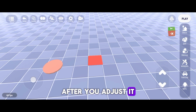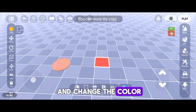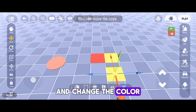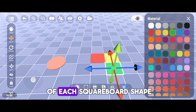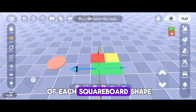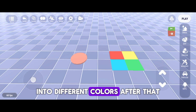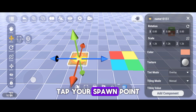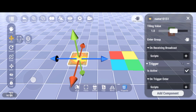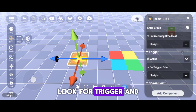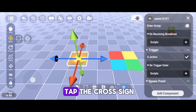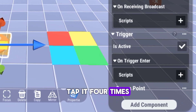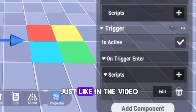After you adjust it and change the color of each square board shape, copy and change the color of each square board shape into different colors. After that, tap your spawn point and go to Properties. Look for Trigger and tap the cross sign. Tap it four times, just like in the video.